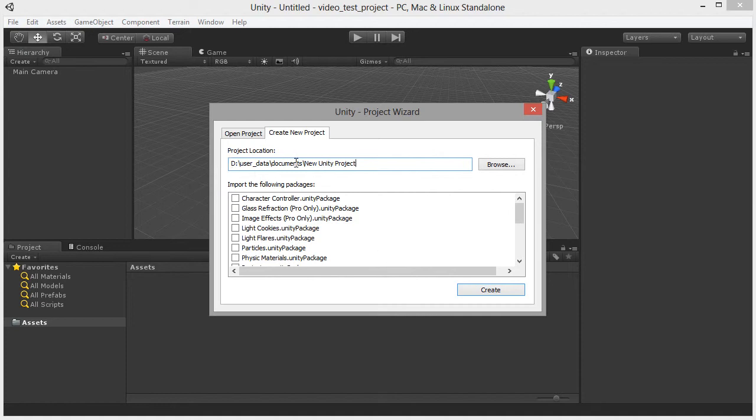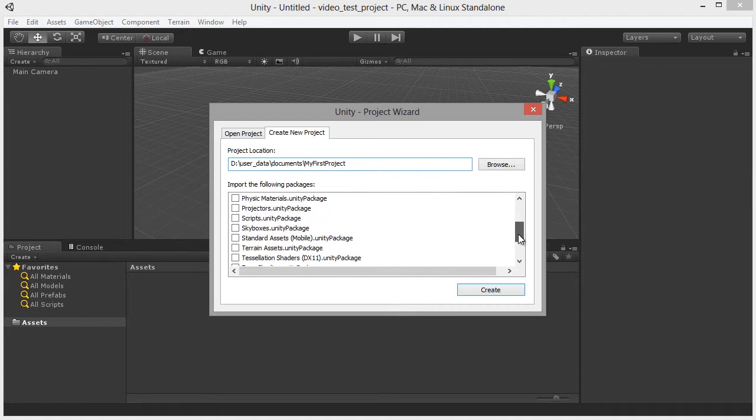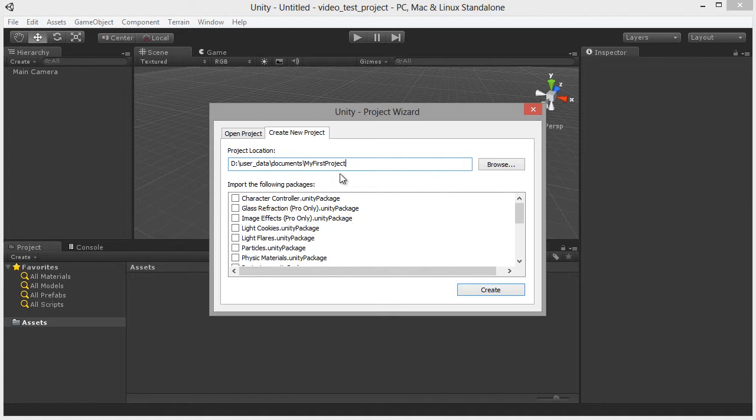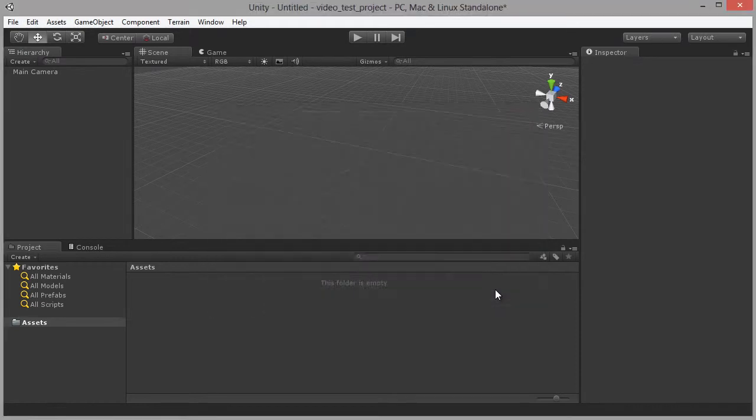I'm going to accept this default path, but give the project the new name, My First Project. You don't have to call it that, you can call it anything that you like. But try to choose an appropriate name where possible. Now in the Import the Following Packages list, I'm going to make sure that there are no check marks in any of these boxes at all. Ensure they're completely unchecked, so accept those settings as they are, and choose the Create button here.